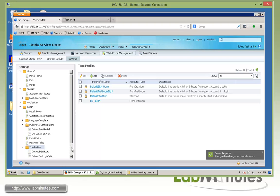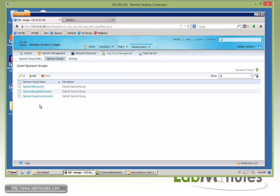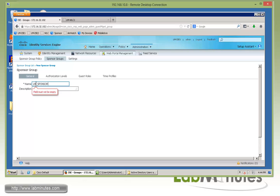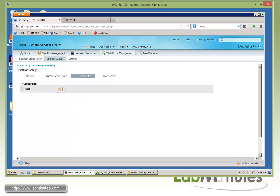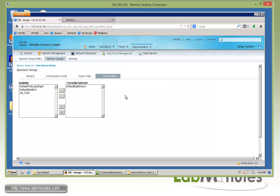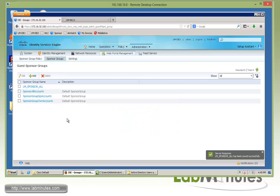Those are pretty much all the general settings we want to do for our guests. Next, we're going to move on to sponsor configuration, starting by creating sponsor groups. This is to define what kind of permissions or privileges a sponsor will have once they log in. We're going to call this one lm_sponsor_all — giving them full access. These are some of the options you can adjust, and we're going to leave those at default. For guest role, we already have an identity group for Guest; we want to add one more — Activated Guest. For Time Profile, it's already set to eight hours by default, but let's make all time profiles — including our one-day profile we just created — available for this particular sponsor group. Any sponsor assigned to this group will have access as specified.